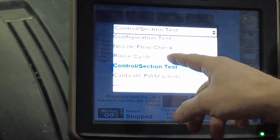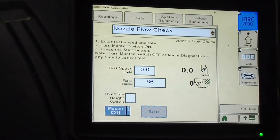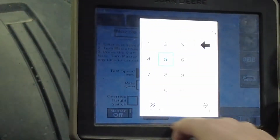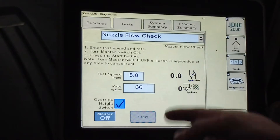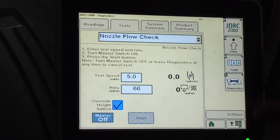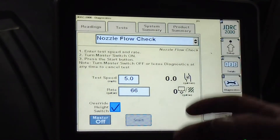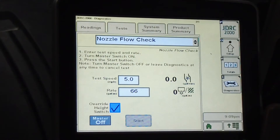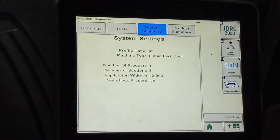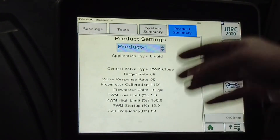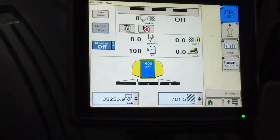I'll also do a nozzle flow check. What you can do is put in a speed and a rate and it will allow you to run — you can actually calculate how much you should catch per nozzle or per coulter. So that's pretty handy too. That's really pretty much it on the rate controller side of things.